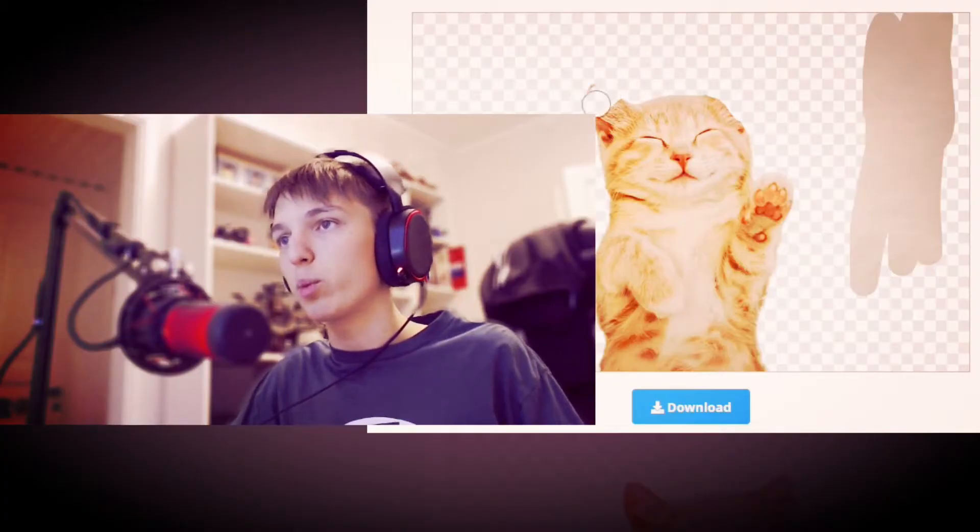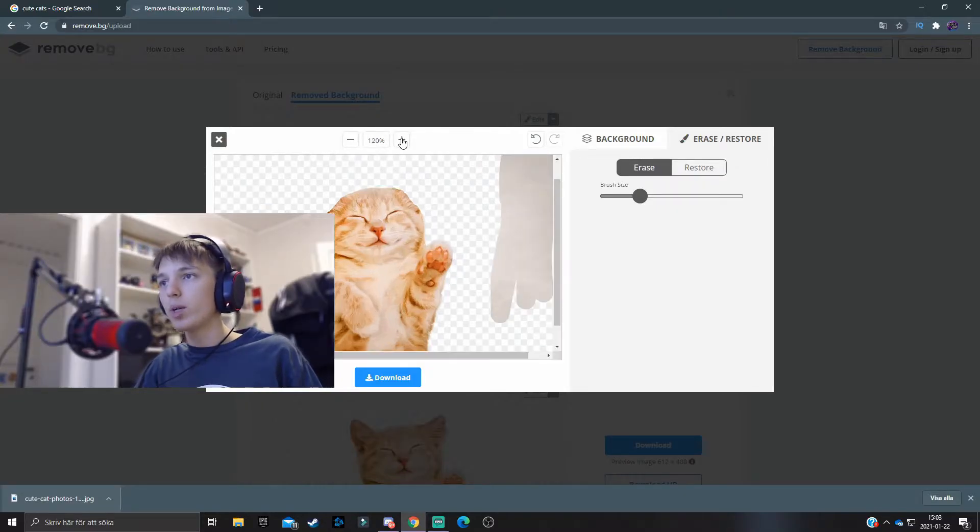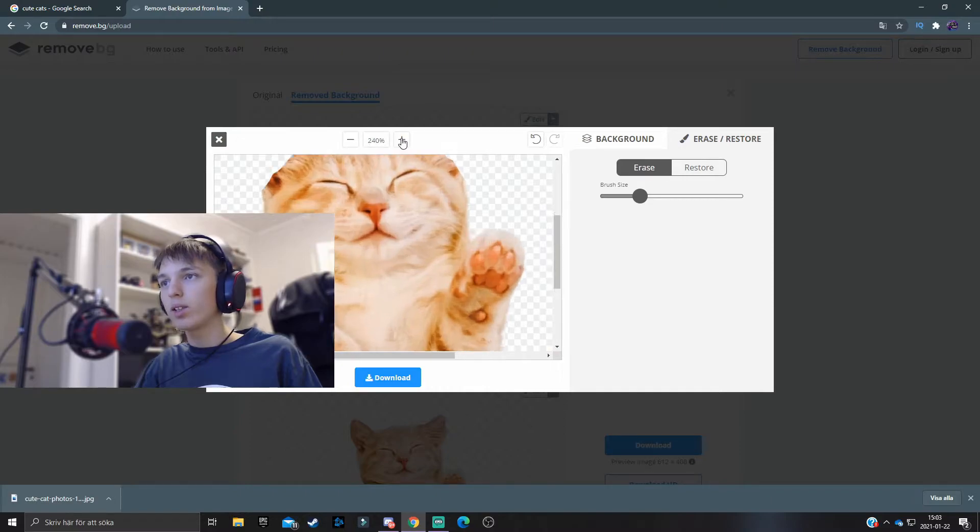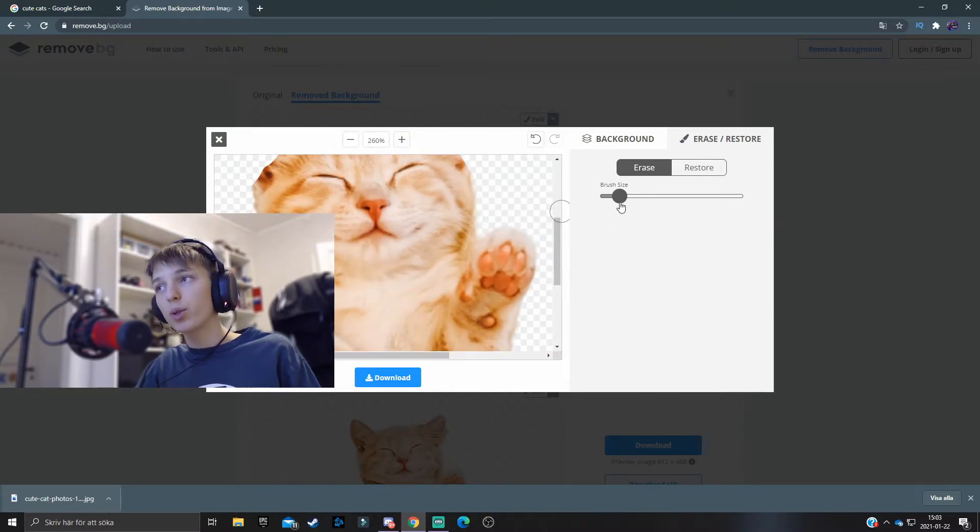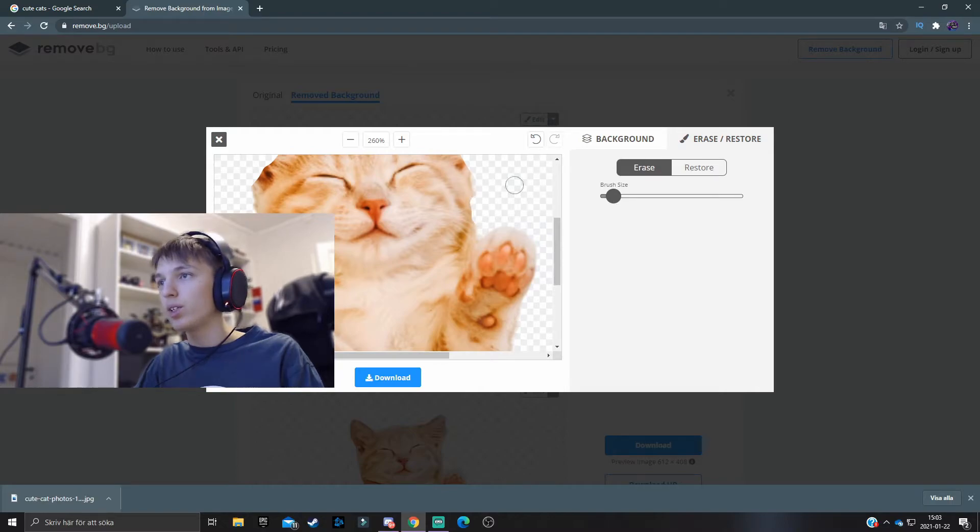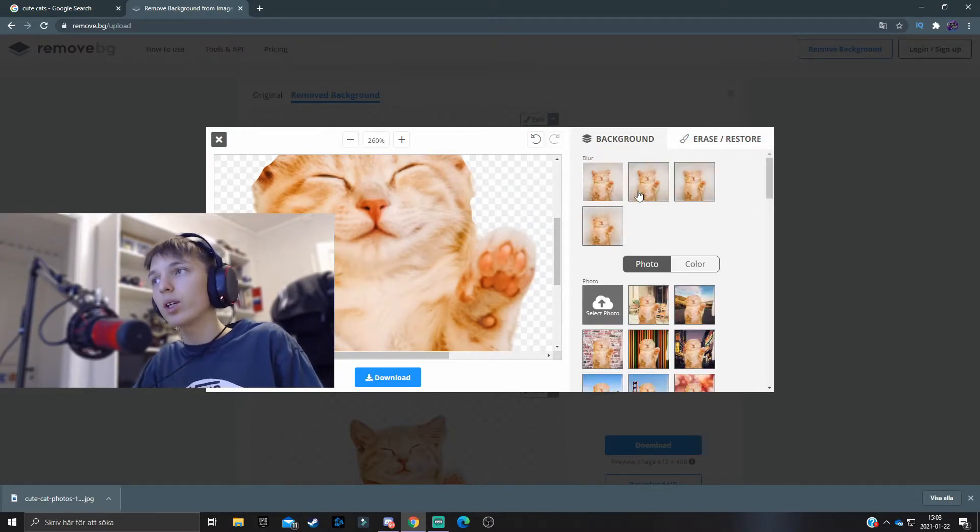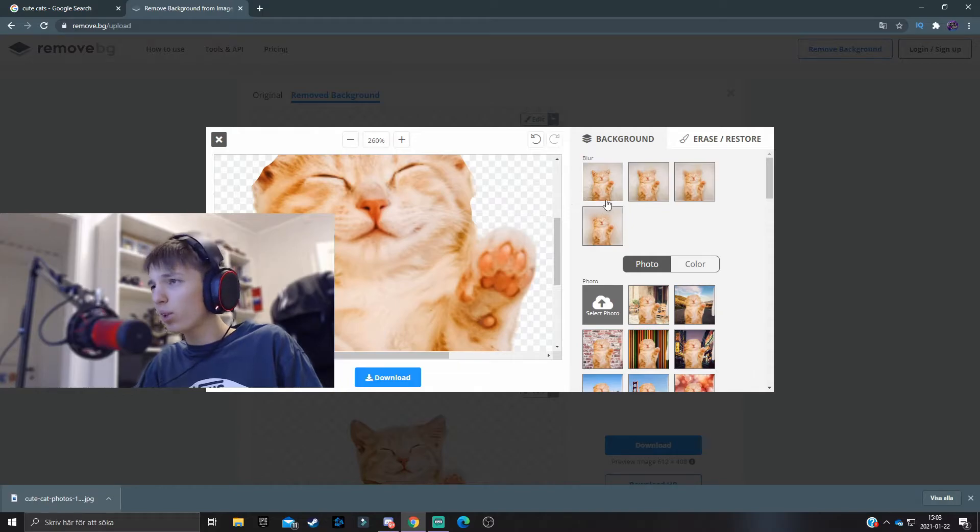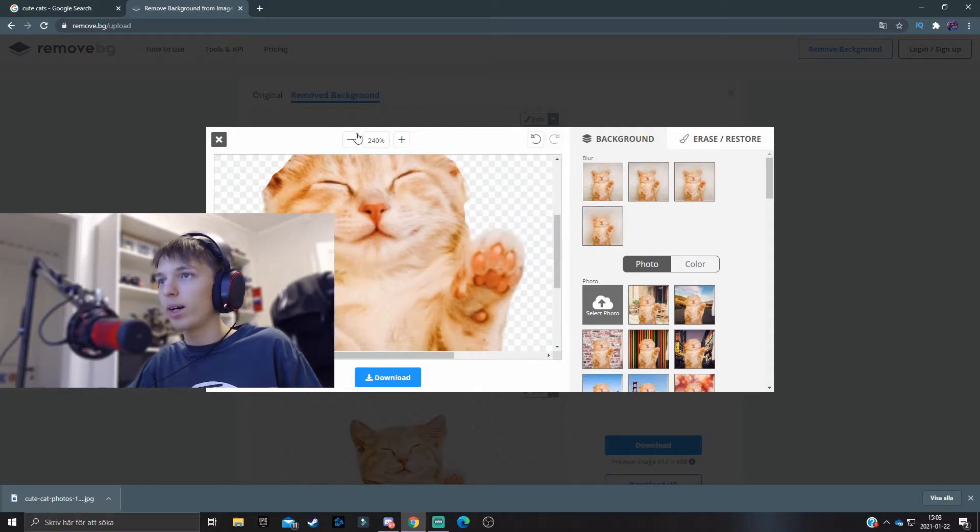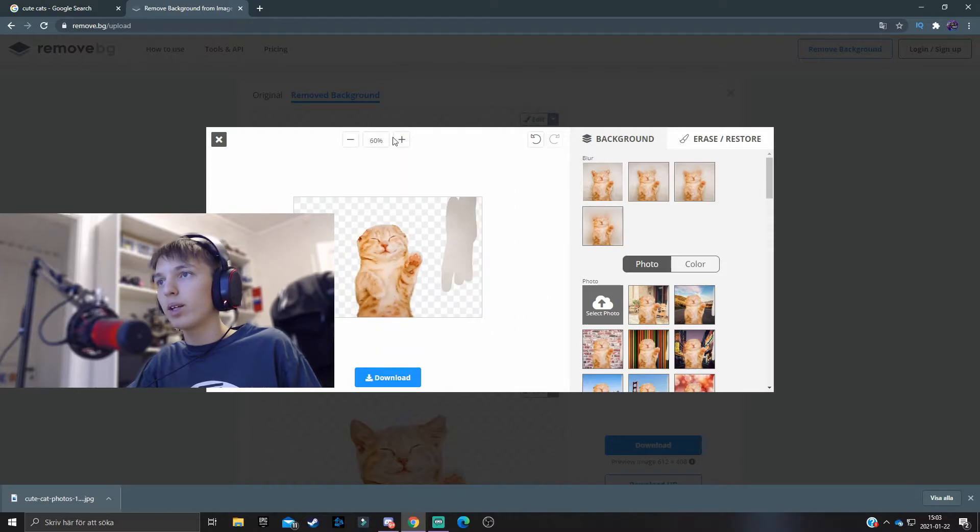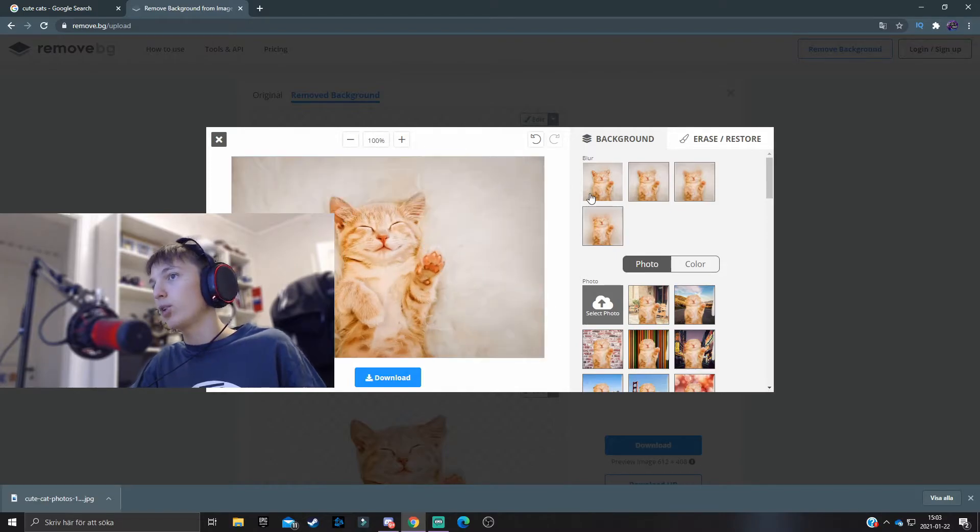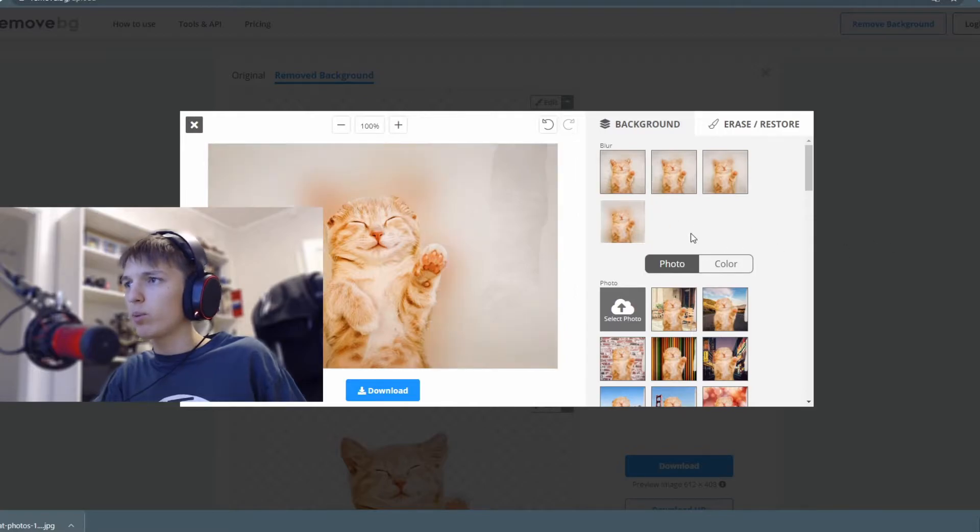Now of course you can also make zoom in like this so it becomes easier, and adjust brush size very easily like that. If we go over to the background tab over here we can add blur, but then you will need to know that the background that you made transparent will not be transparent anymore.